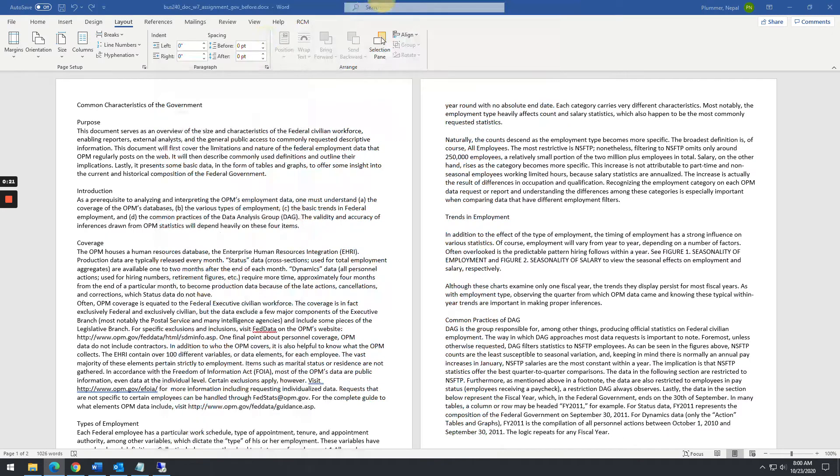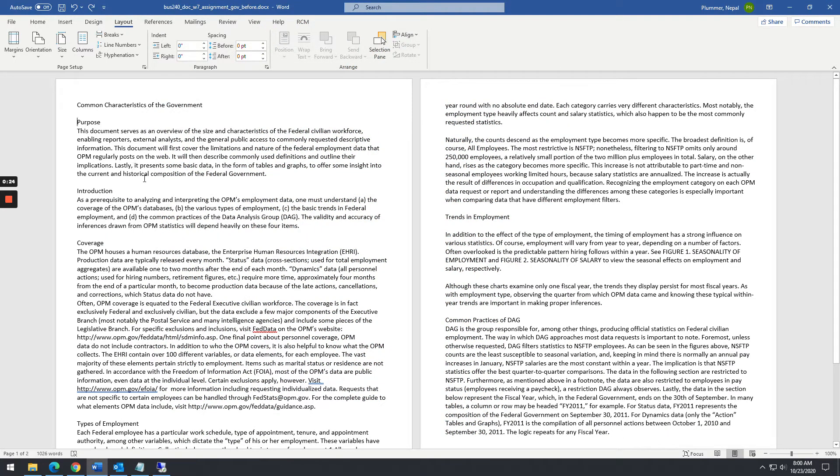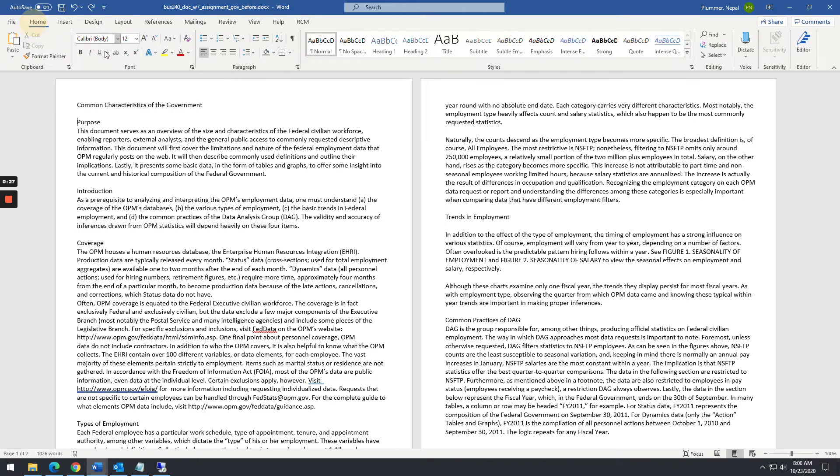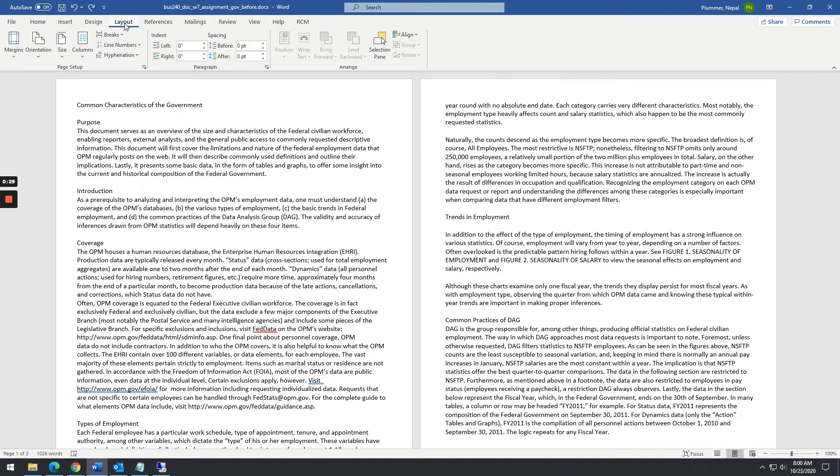So what we're going to do is we're going to take just a Word document here. What you're going to want to do is click on the layout tab and then put your cursor in front of the word purpose.